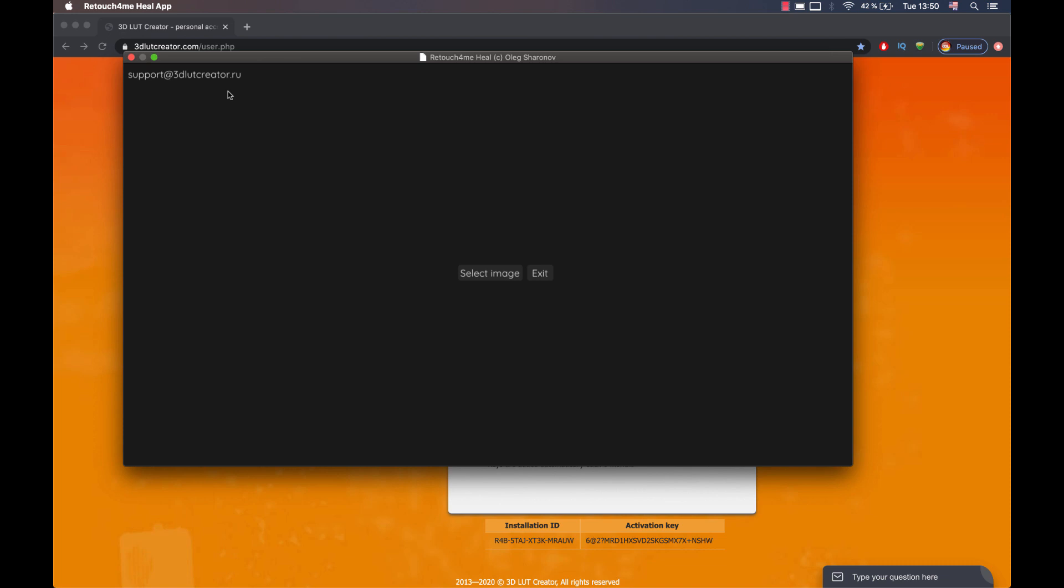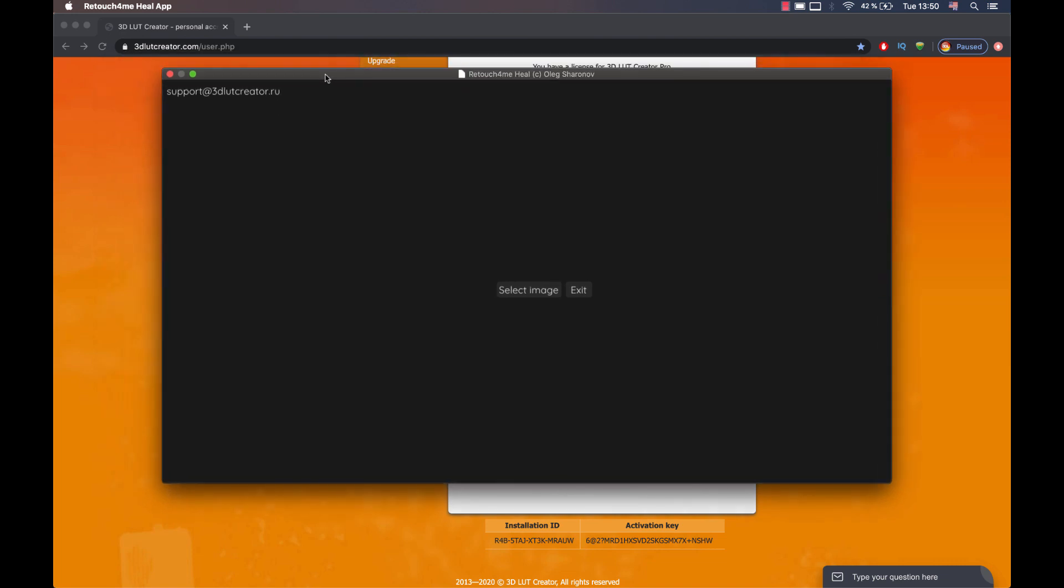I explained how to install and register Retouch For Me Heal app. In the next video, I will dwell on the operation of the application as a plug-in in Photoshop. I will also show you how to configure the application as an external editor for Lightroom and Capture One. Bye, everyone.